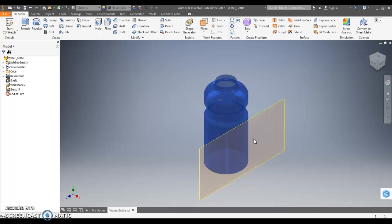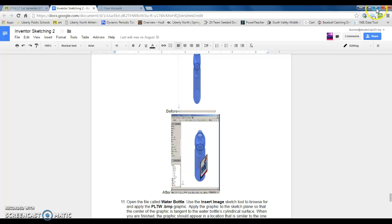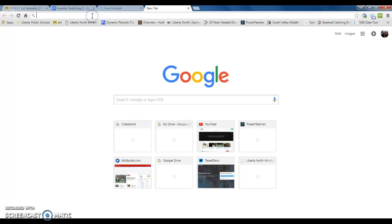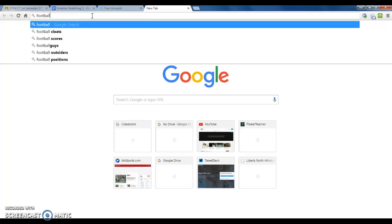Now before we can start this, you need to save a picture off the internet. I don't care what picture it is, as long as it's school appropriate, you can put anything you want on there. So I'm going to minimize Inventor, and then I'm going to search anything I want. It doesn't really matter what it is, again, as long as it's school appropriate.